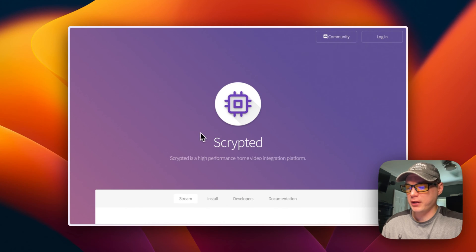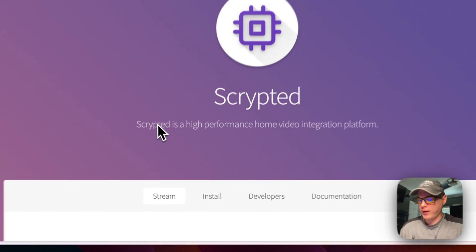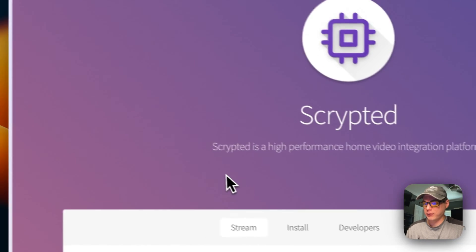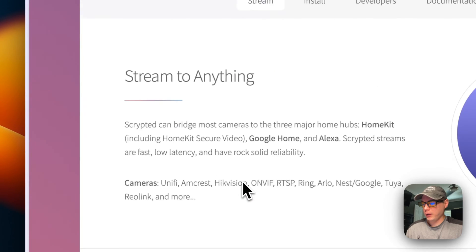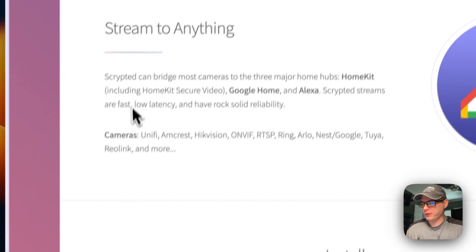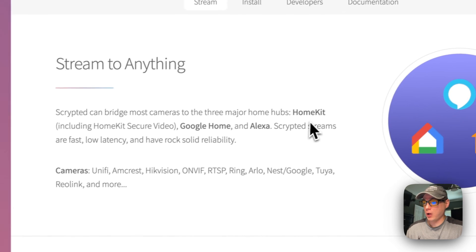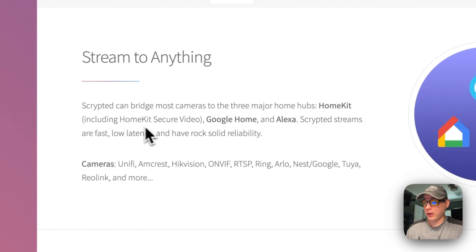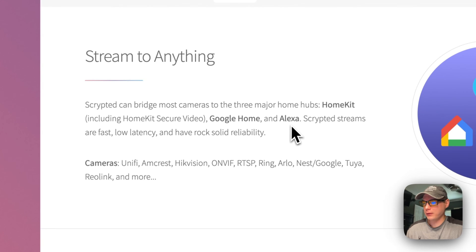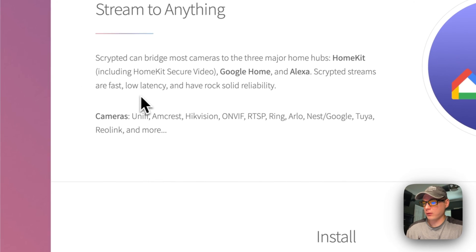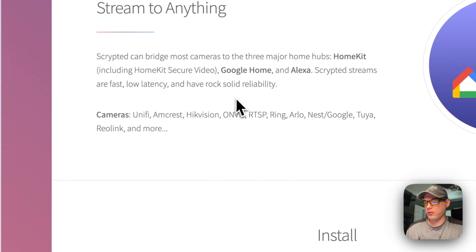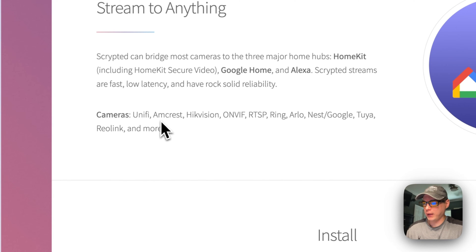A little bit about Scrypted: Scrypted is a high-performance home video integration platform. It can bridge most cameras to three major hubs — HomeKit including HomeKit Secure Video, Google Home, and Alexa. It's fast, low latency, and rock-solid reliability.